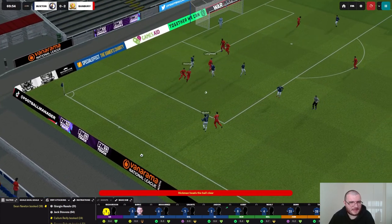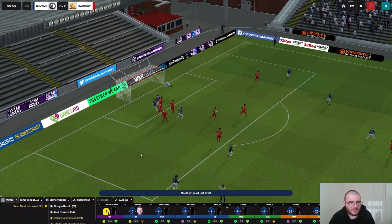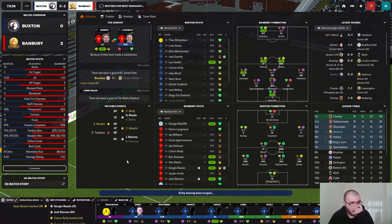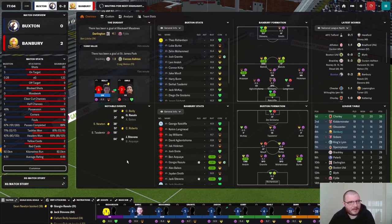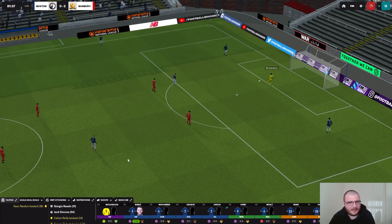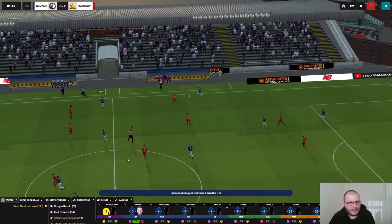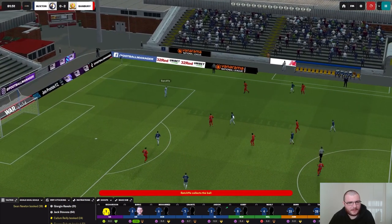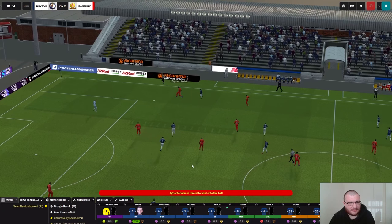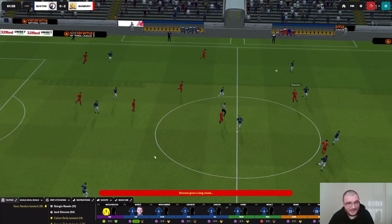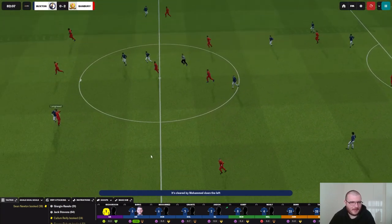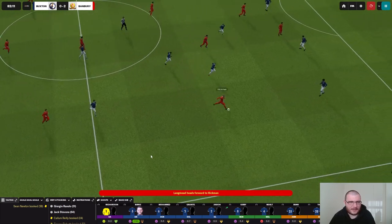We've got 20 minutes to try and find two goals. Malt curls one just over — that's the first real chance we've seen for us so far. I don't know what we do if we get sacked; this was meant to be a year-long save. Burke into the feet of Bone, but instead of running towards the ball Tasdemir just runs in behind — he could have got to that ball.